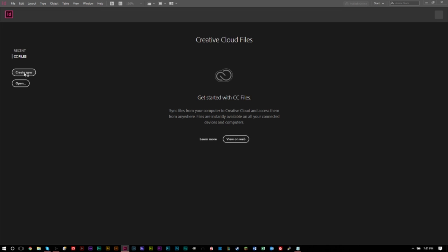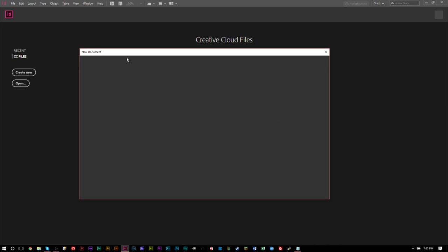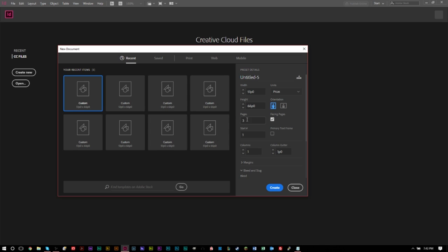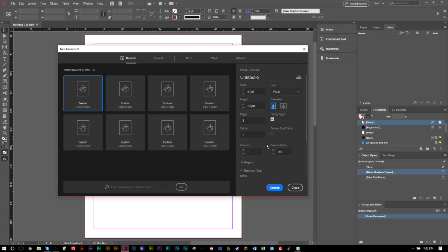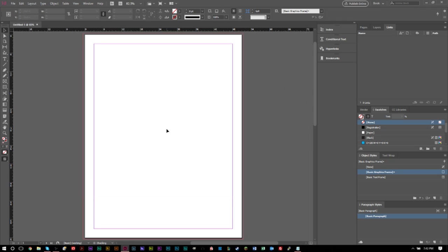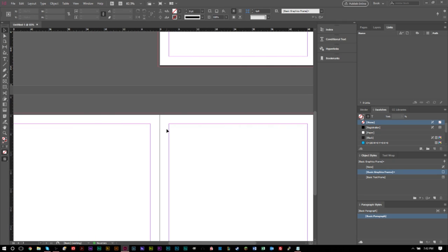The first thing we're going to do is create a new document. We're going to create three pages, so in Pages you're going to click three. If you want to make custom size adjustments you can; otherwise by default it'll go to the size of regular paper. Then press Create at the bottom and this will give you three pages to work on.